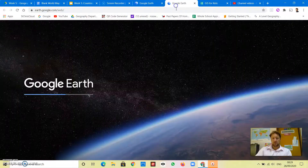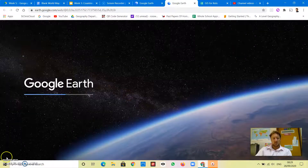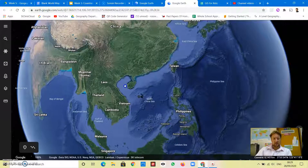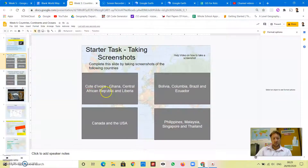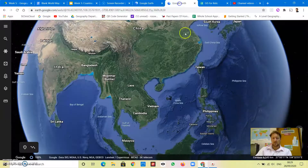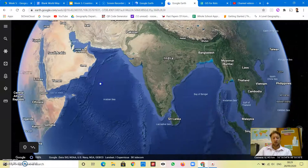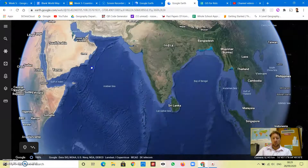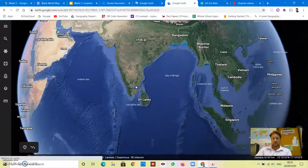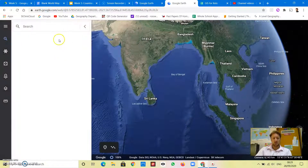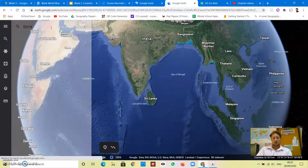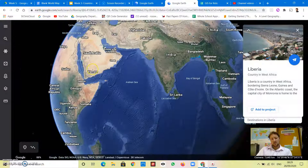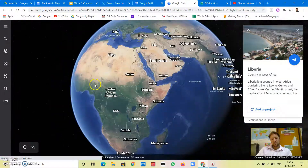What you do is go over to Google Earth, which is loading - hold on, it's just loaded really quickly. The first countries I need are Côte d'Ivoire, which is Ivory Coast, Ghana, Central African Republic, and Liberia - so this is going to be over in Africa. If you don't know where one of those places is, you can just search. I'm going to search for Liberia and it will take me over to where Liberia is on the planet.